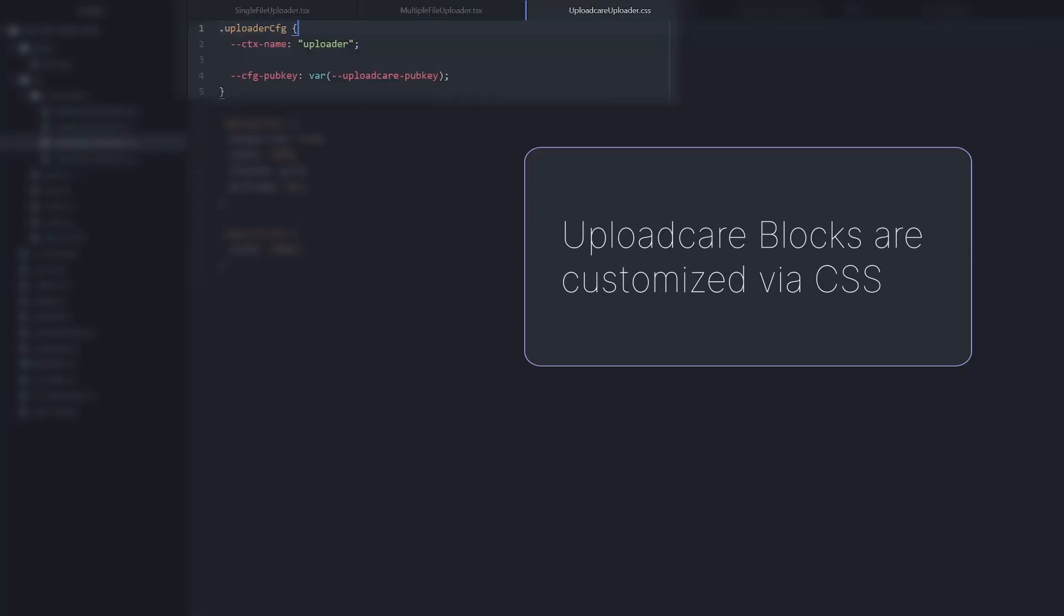As you can notice, both of these elements have the class attribute and the UploaderCFG value. This is because UploadCare blocks are customized via CSS. We put the CSS in UploadCareUploaderCSS and imported it at the top.